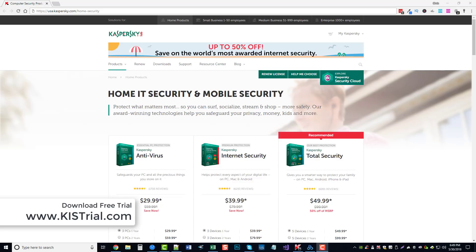Actually, I'm going to be looking at Kaspersky's Total Security software, but there's only a few differences between that and the Internet Security.